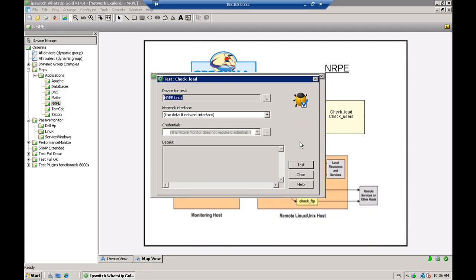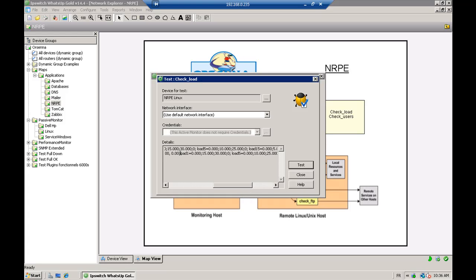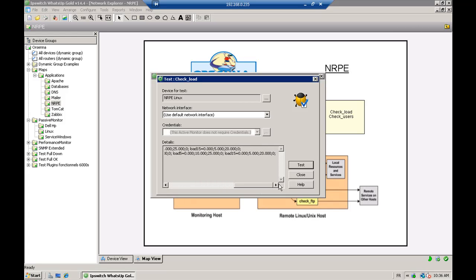When we try this monitor and test it, you can see that the return code is zero, meaning that the active monitor is up. And also different values of load — the load for 1 minute, 5 minutes, and 15 minutes — and the thresholds configured in the NRPE config file.